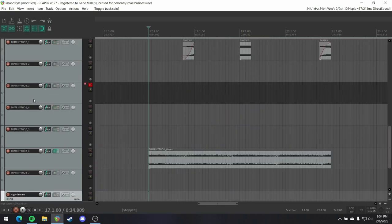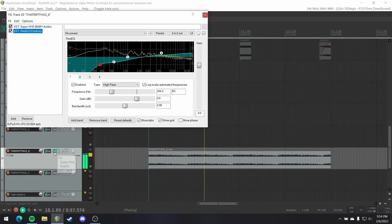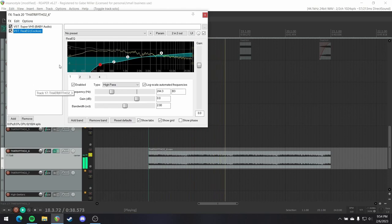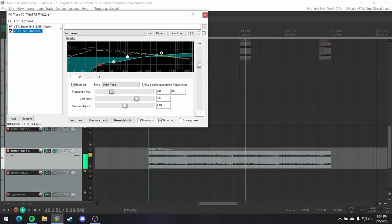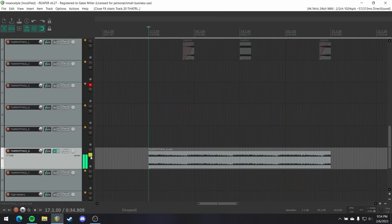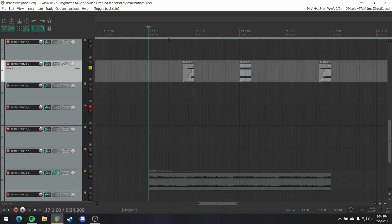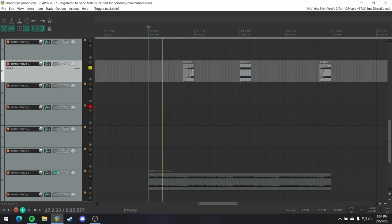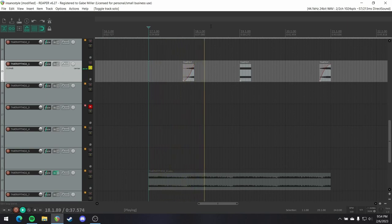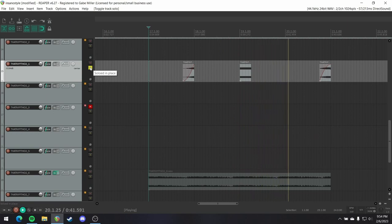And finally, in that last breakdown I've got that sound layered in there. Once again, to increase the intensity of the drop. And then little cherry picked pieces of that kind of bit crushed chip tuney synth. Just to punctuate certain moments.